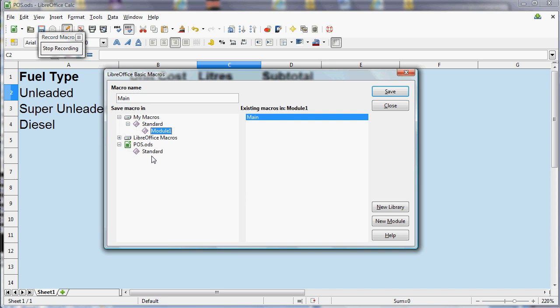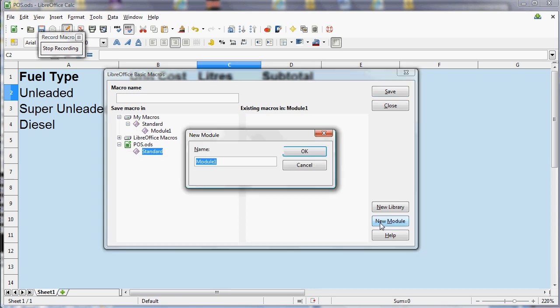It is a bit of a faff compared with Excel. So what you need to do is select the file at the bottom. POS is the name of my file, which you can see from the top of the window there. We need to select where it says Standard underneath, and we do need to click on this button here that says New Module. And then we click on OK.